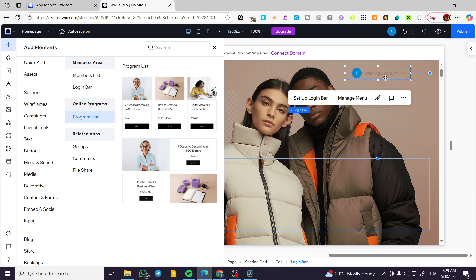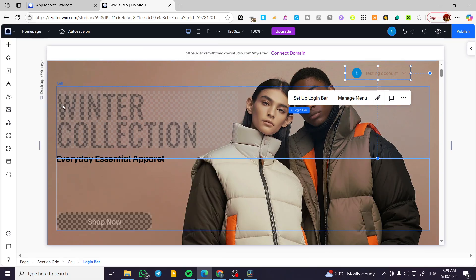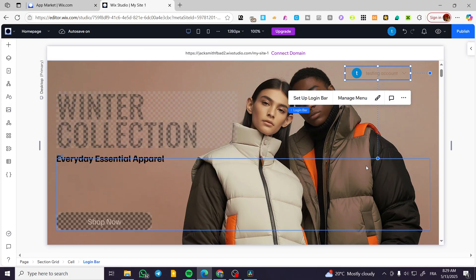And also the portal is going to have subscriptions, bookings and dashboards. Everything is going to be related into one specific login bar from here, and it is going to give you the access or give the users access to their specific portal.